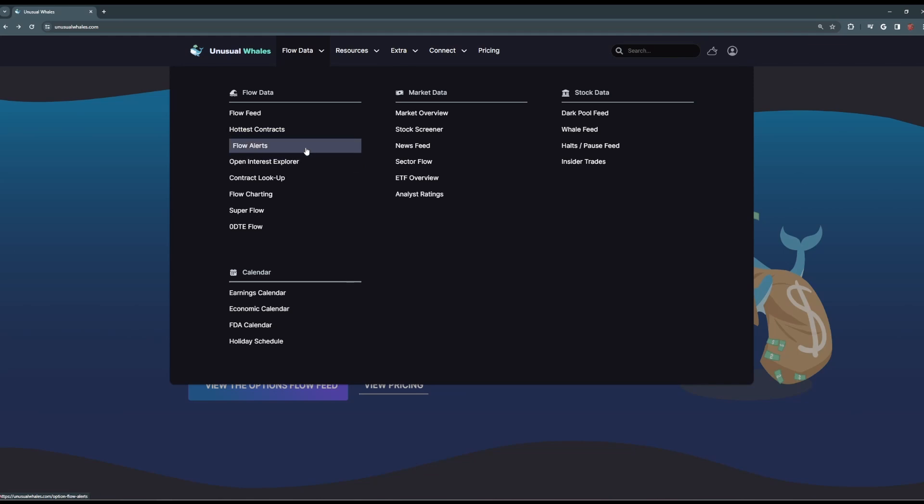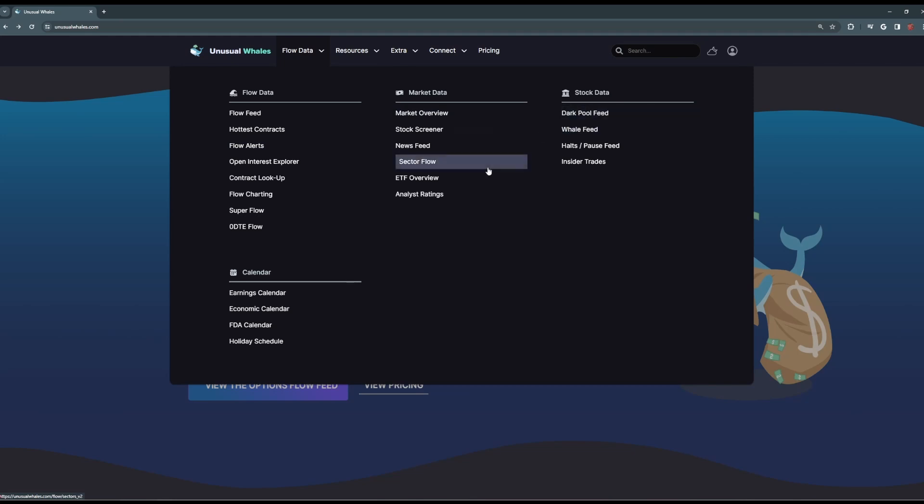Now in this Flow Data tab, you can also find Market Overview data, the Dark Pools feed, Sector Flows, and a lot more, including the News Feed here, of course.